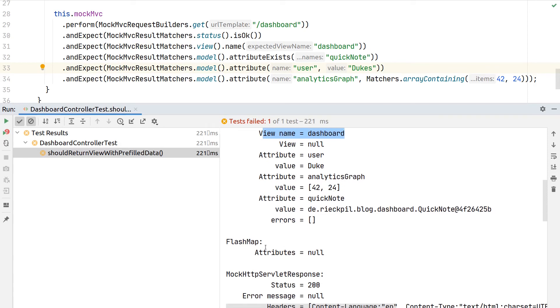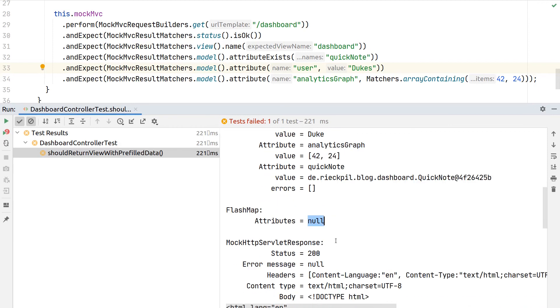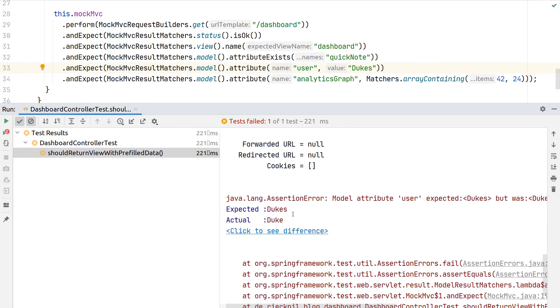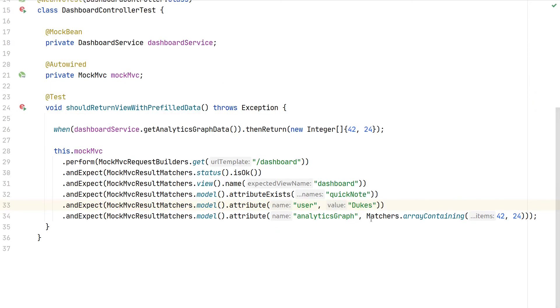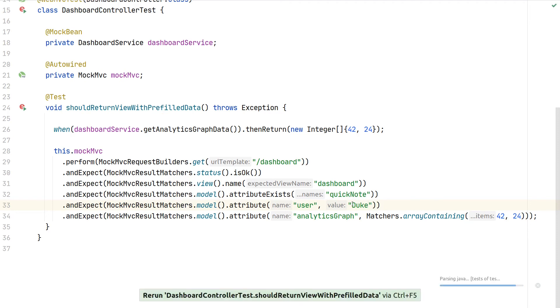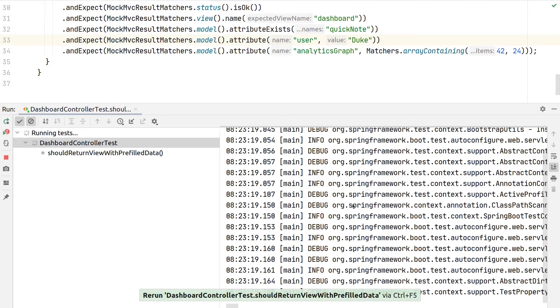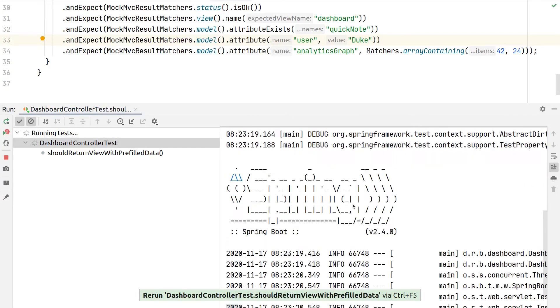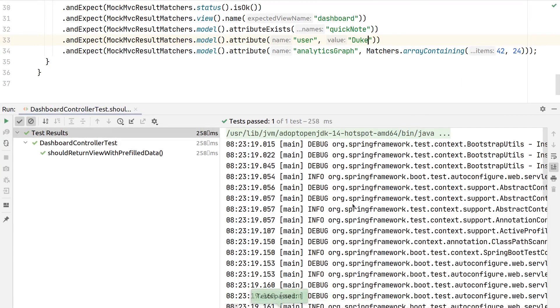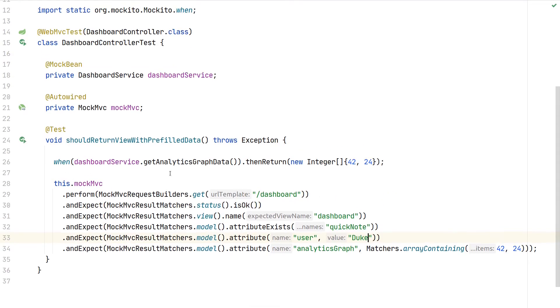In case we would also send redirect flash attributes, we would also see them here. Similar to our test before, we just used the plural but we're expecting a singular for Duke. Let's fix this and run the test, and then we have a successful test case again.